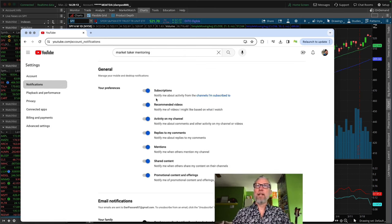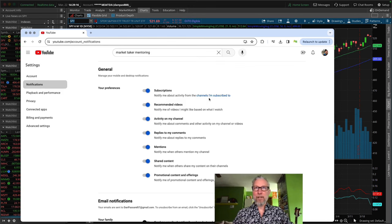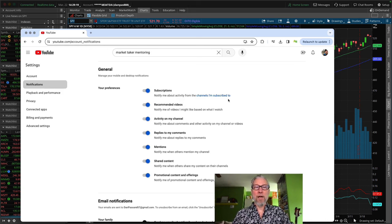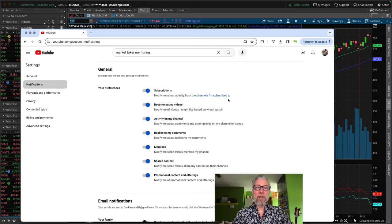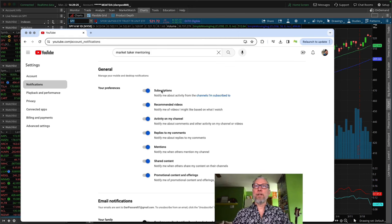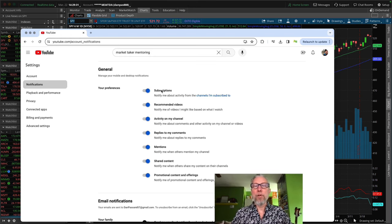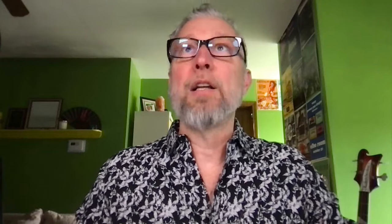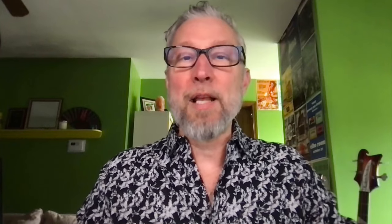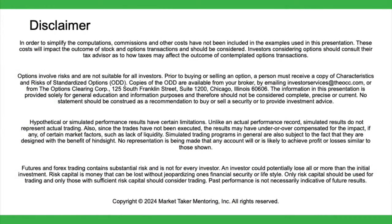And then what you do is you go up to the picture of yourself or whatever you have in this circle right here. Click on that and go to settings, go to notifications and make sure that this top one right here, subscriptions under your preferences, make sure that that is toggled on. So it's blue and it's to the right. That says, notify me about activity from channels I'm subscribed to. So once you subscribe to market taker and make sure you click all on the little bell and you make sure that you're getting this under your preferences, then that is going to ensure that every time we put out some useful information to you, you are made aware of it by YouTube.